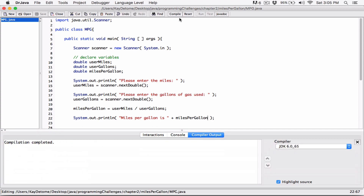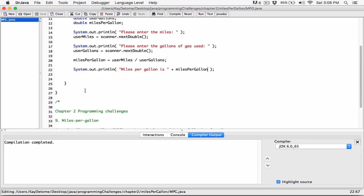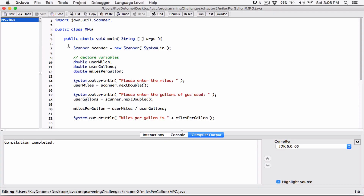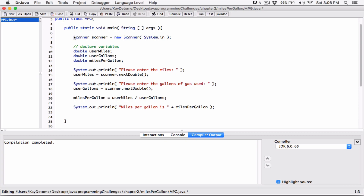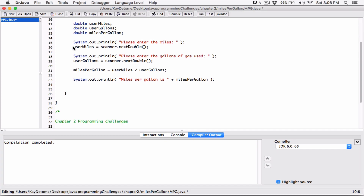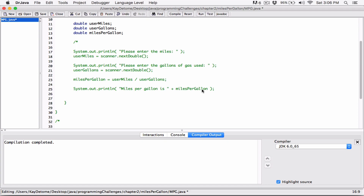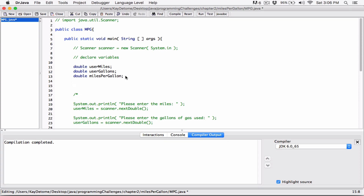This works, but I also want to use JOptionPane to display output, just to show how that's done as well. I'm going to comment out the Scanner import and the Scanner object creation — actually I don't have to, but I'll comment it out to show we're not using it. I'll comment out all of that Scanner code. We still have the variables declared, so we're good.